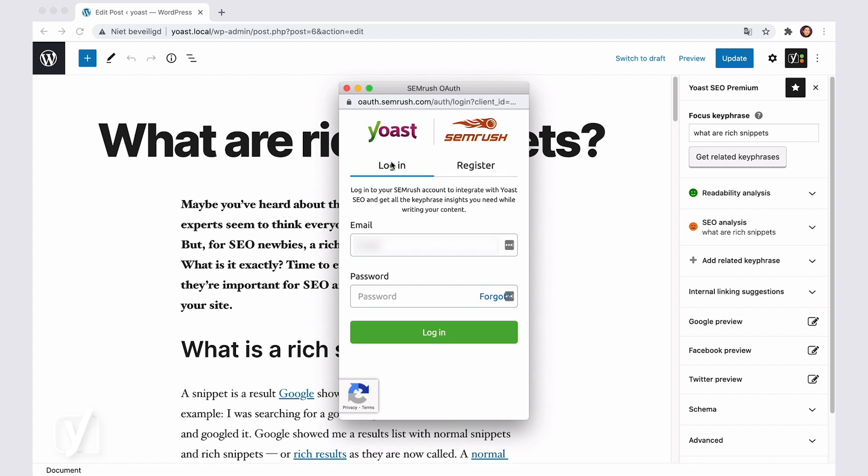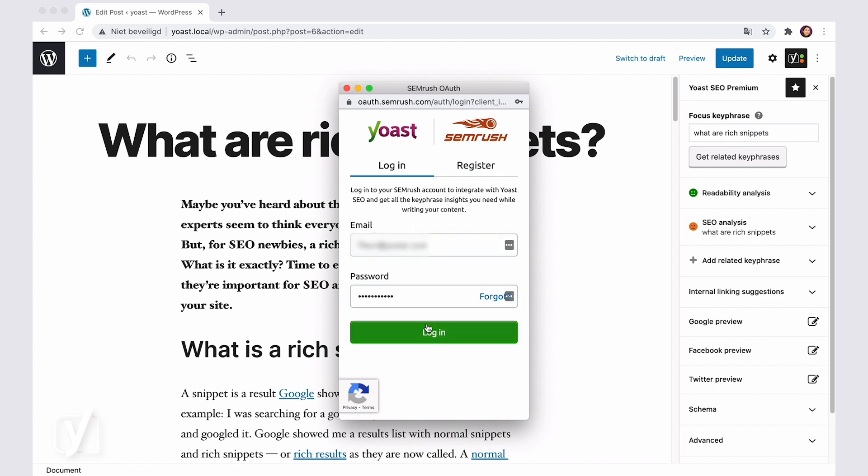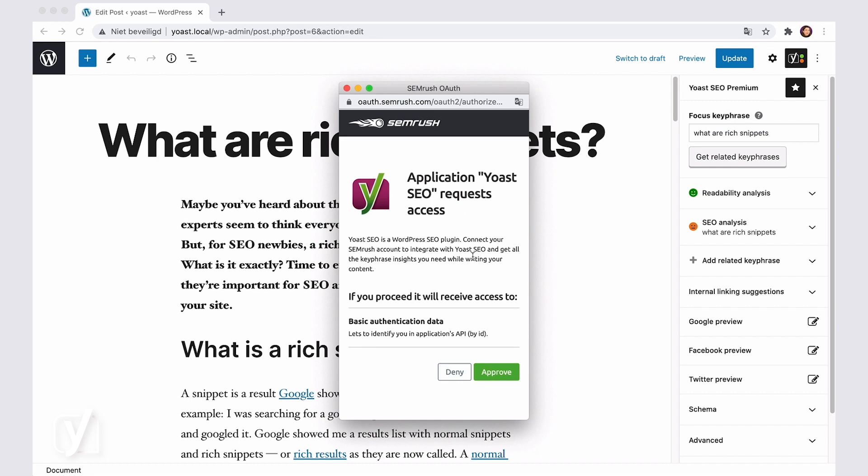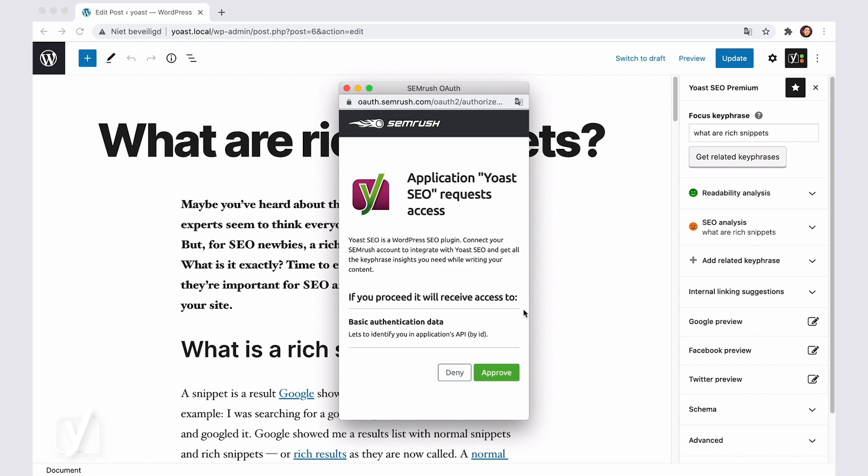After you register and log in, Yoast SEO will ask you to give it permission to integrate your SEMrush account with Yoast SEO. To do that, click the Approve button. If all is well, you'll only need to go through these steps once.